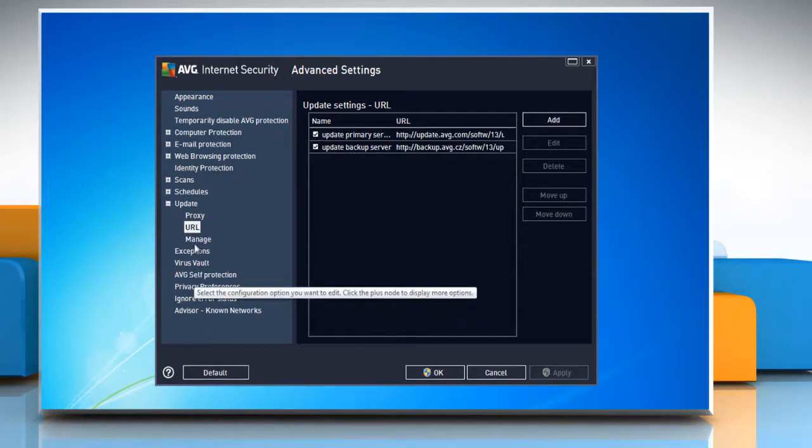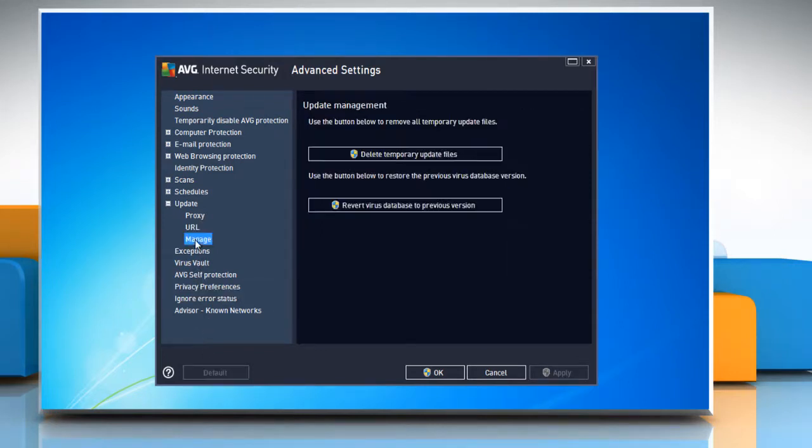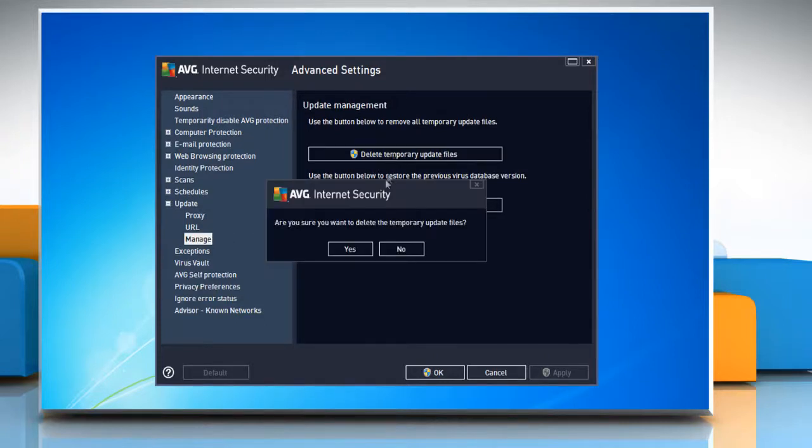Then select the Manage item and in the right pane, click Delete Temporary Update Files.